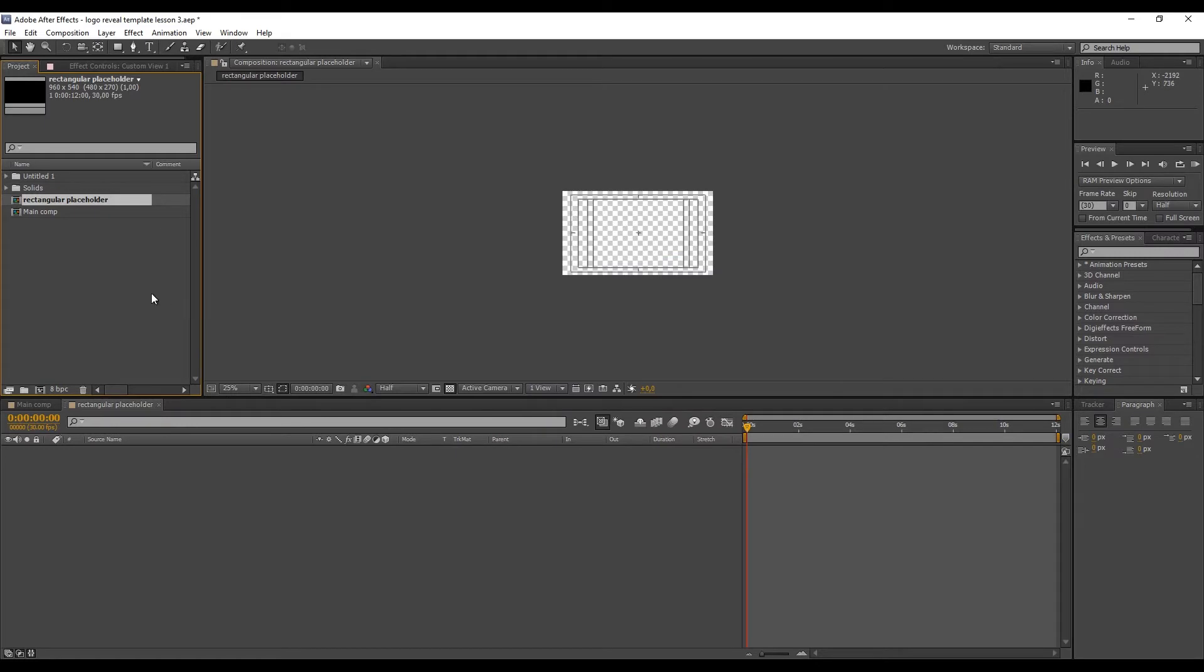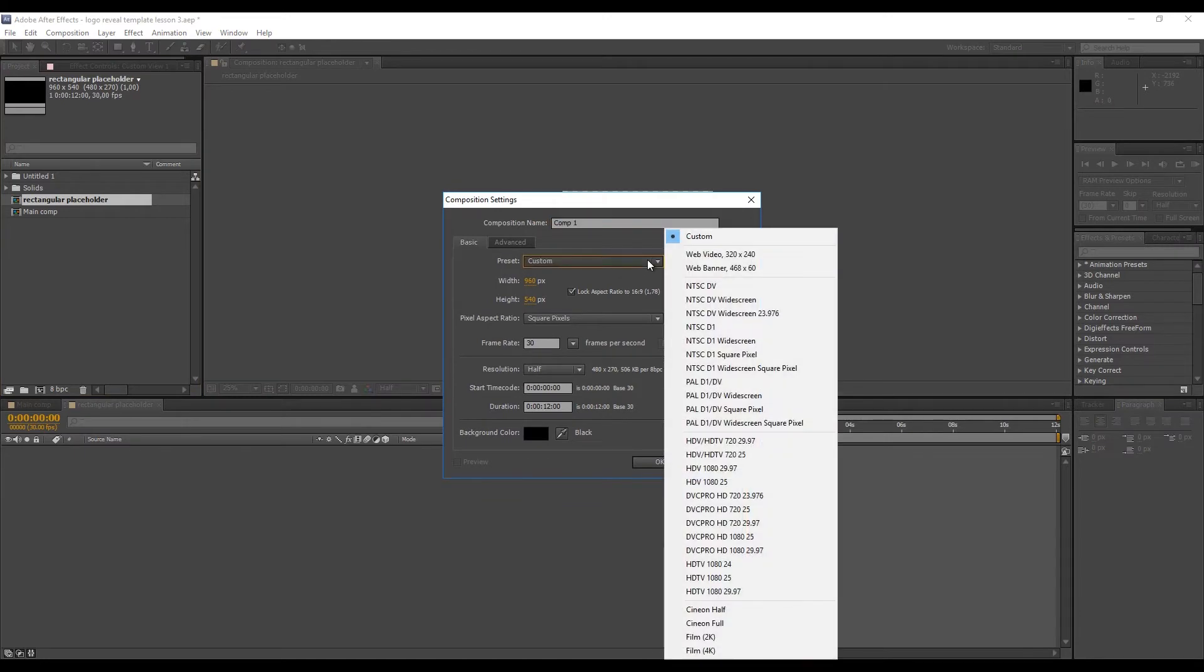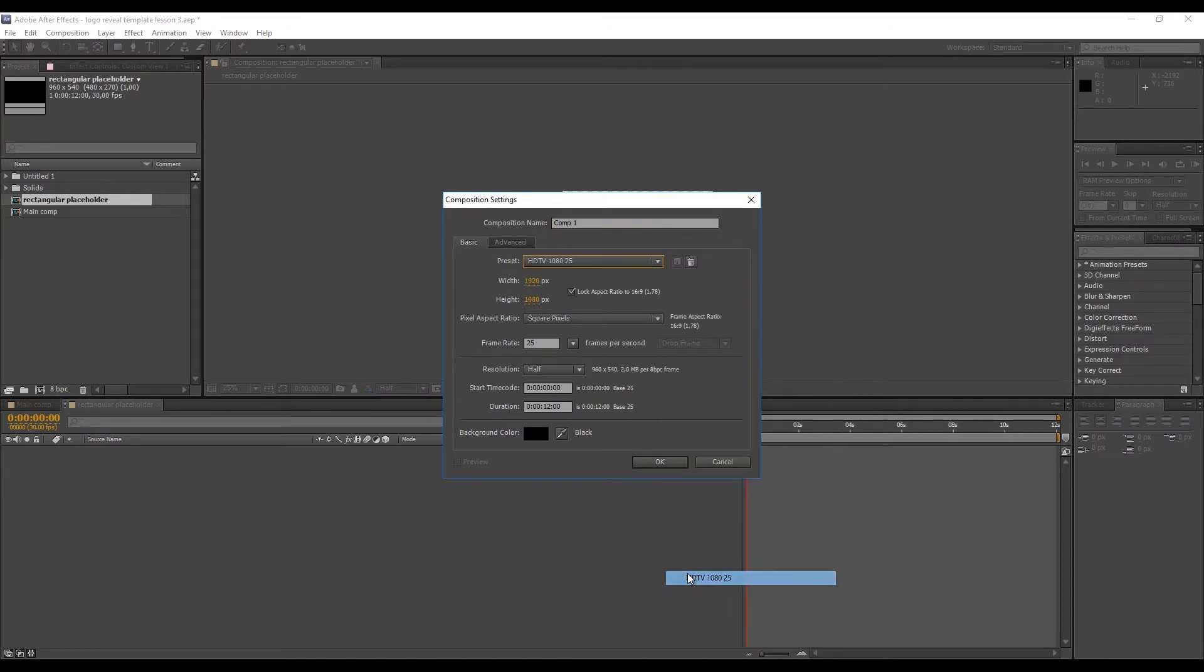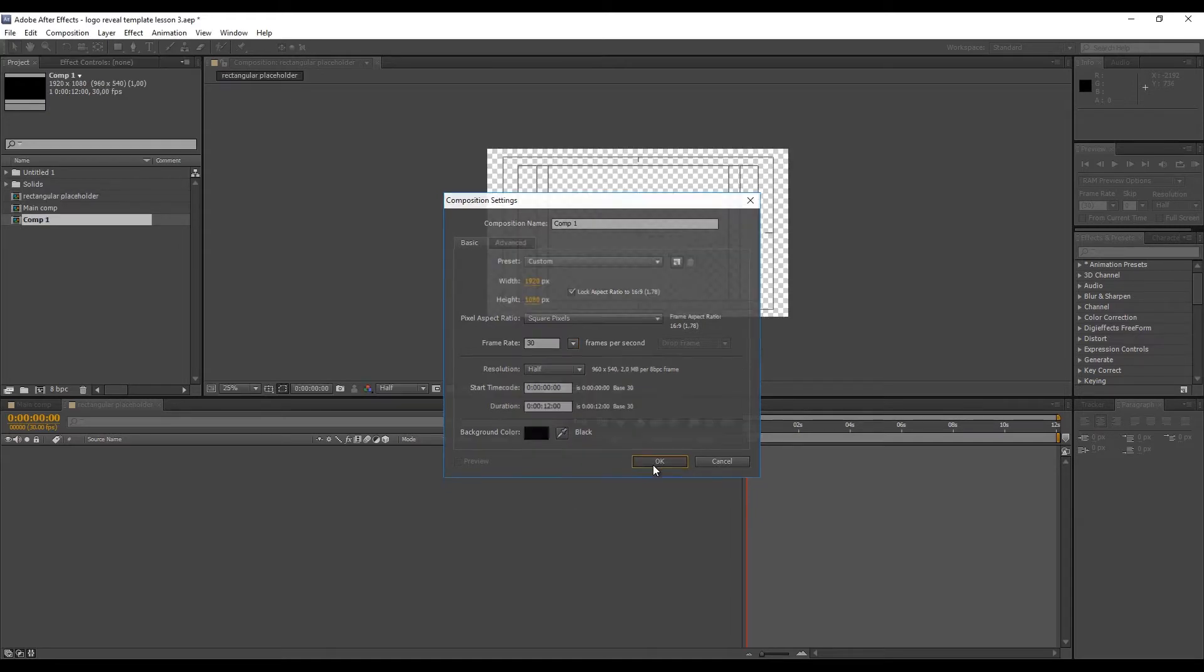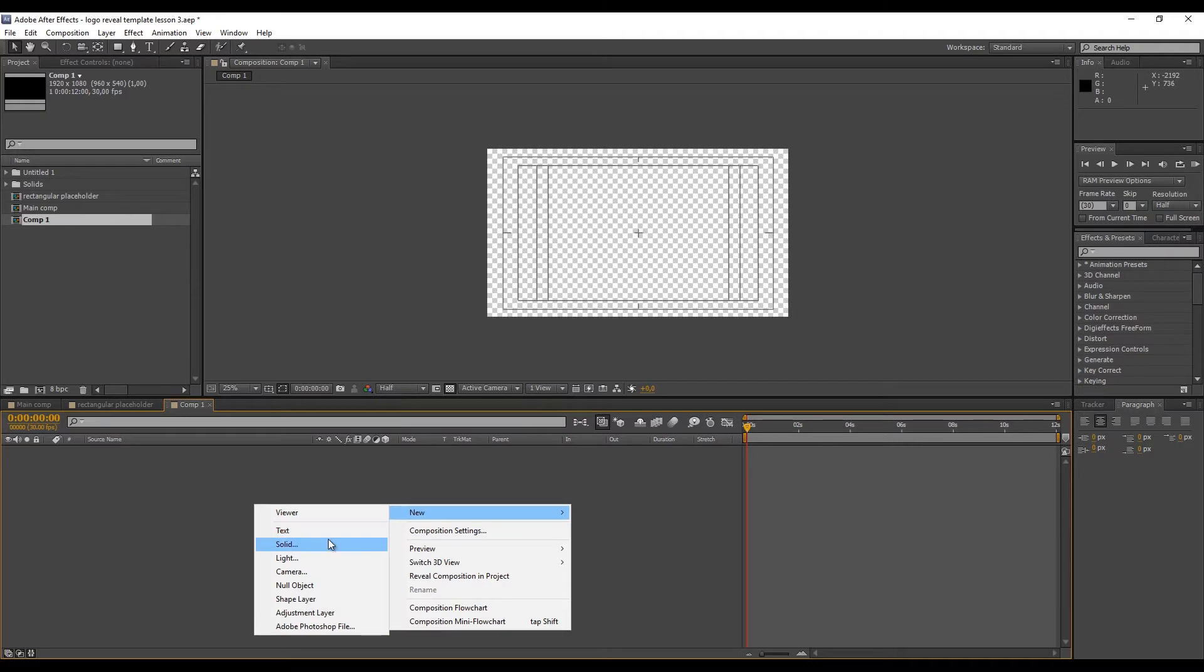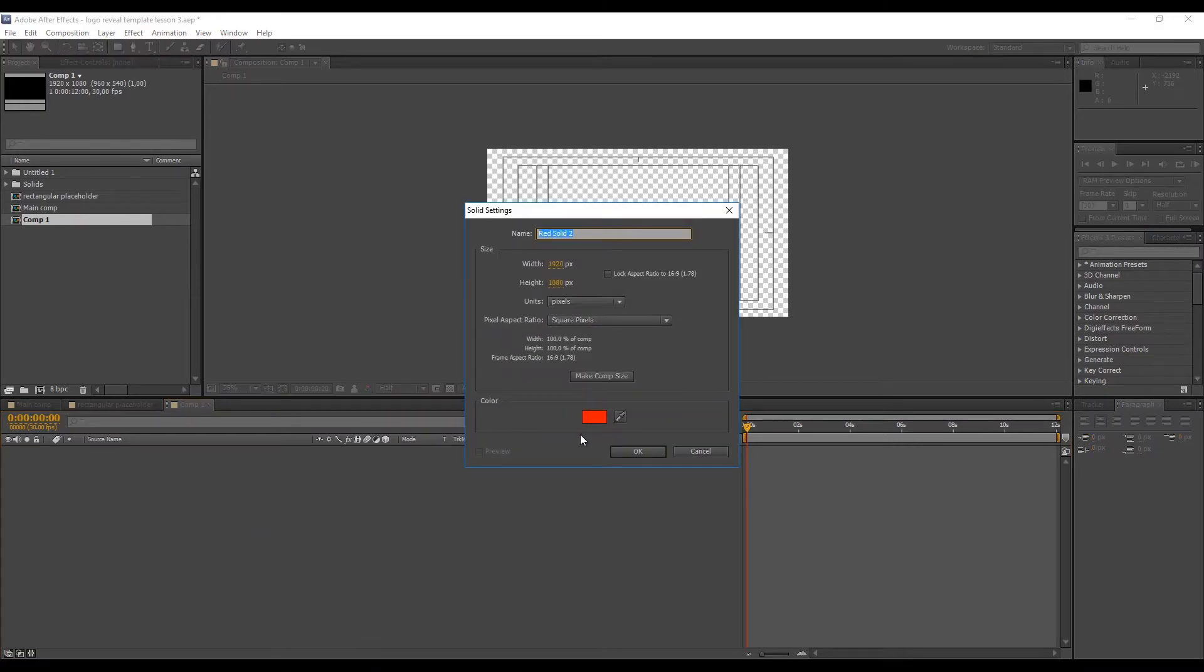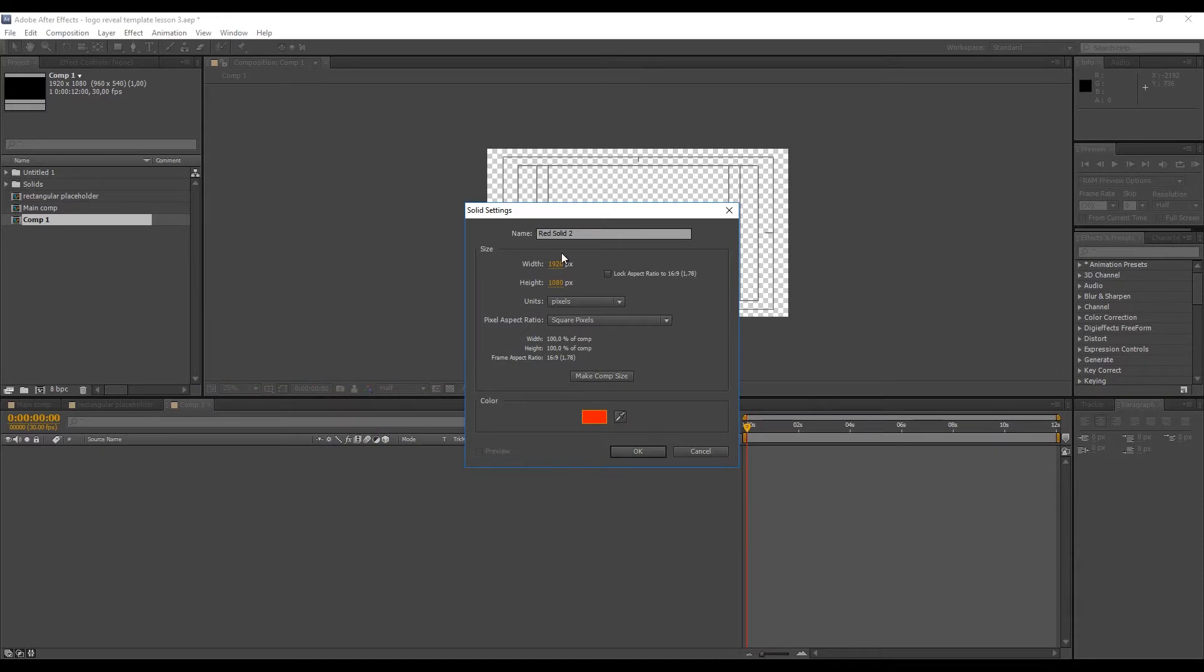Now we'll need to create our lines. As I said, we'll do a lot of copying and pasting because we'll create one solid. Let's say we'll make it 4000 pixels long and about 20 pixels high, and let's make it red so it's easily visible on black or transparent background.